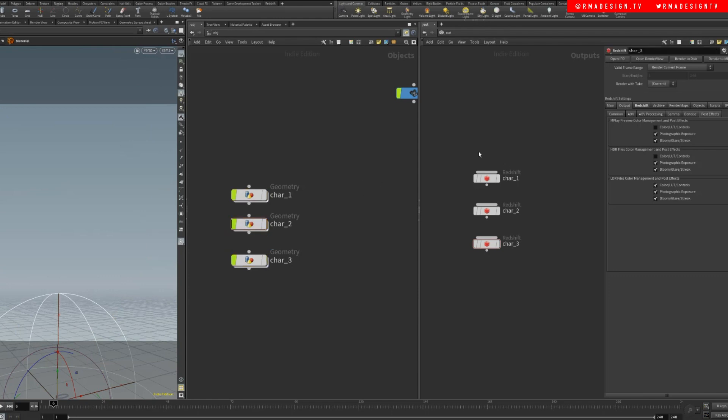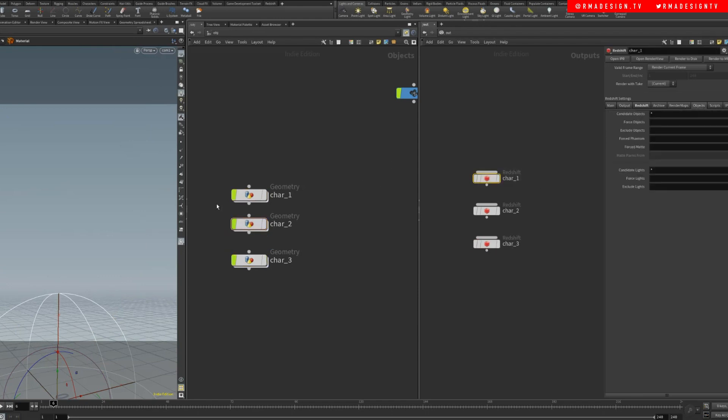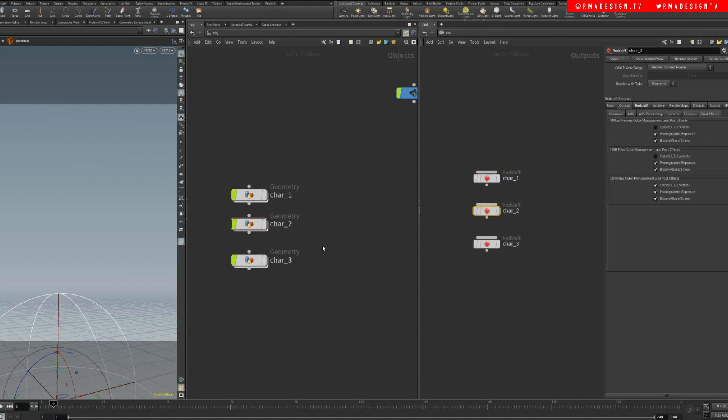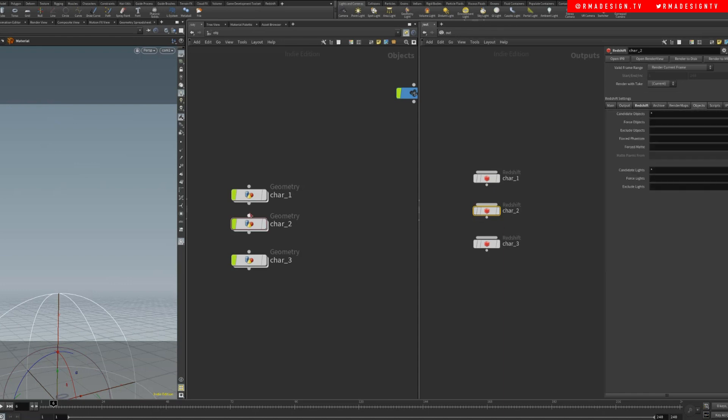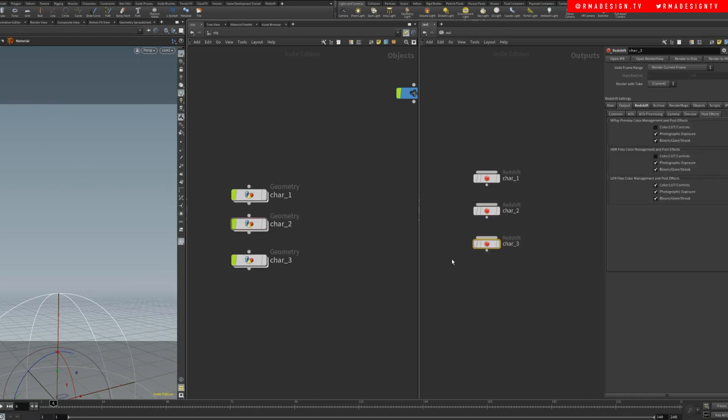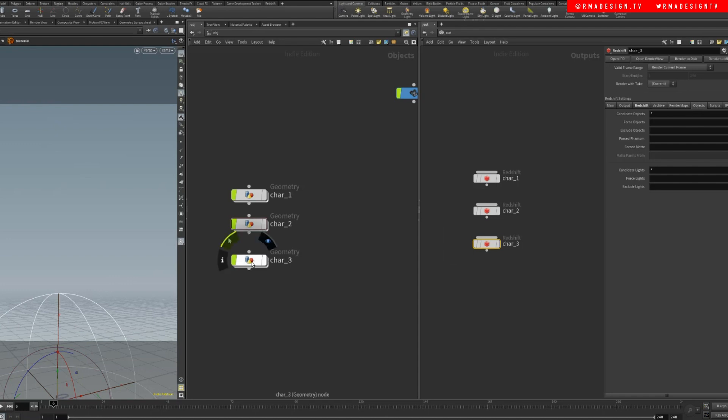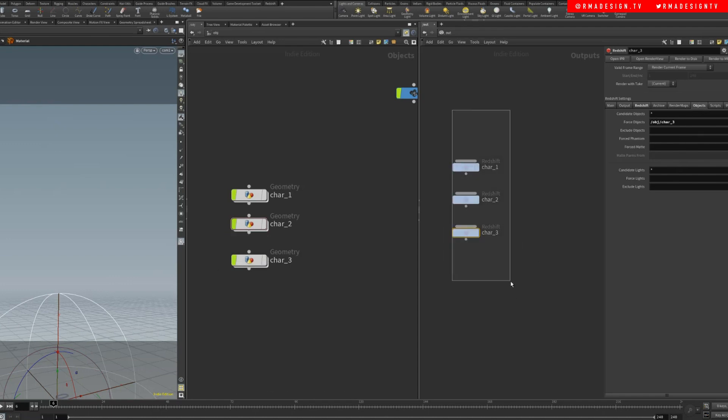We want to turn all of these ones off and we want to come here into our object and force render this one. What does that mean? That when you render character two, character one and everything is turned off, it's gonna render this character only. So then we're gonna go to character two force object and character three force object.